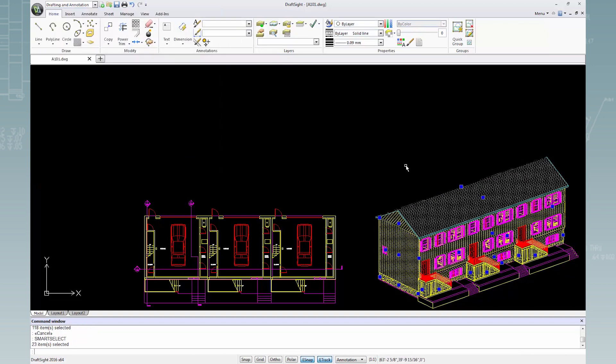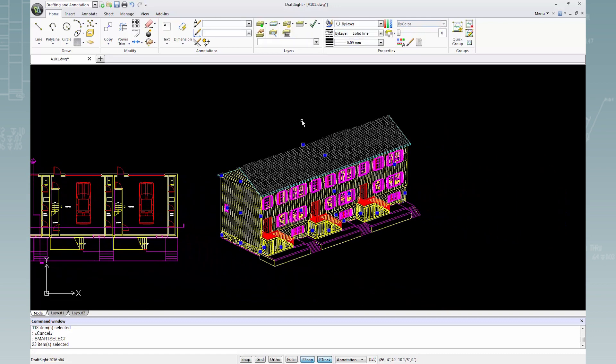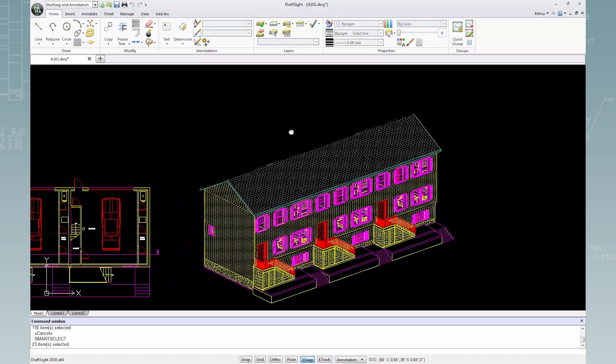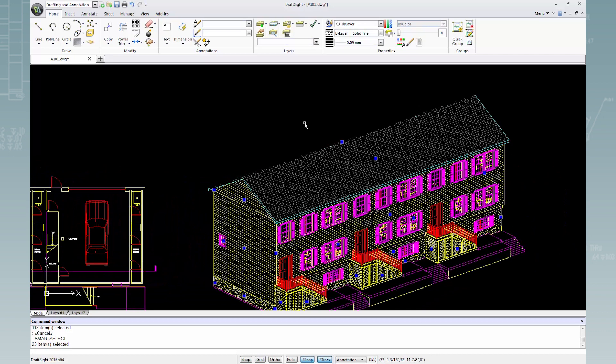Now, only hatch entities are selected in this drawing. I can zoom and pan for a clearer view. The command window shows 23 items selected.